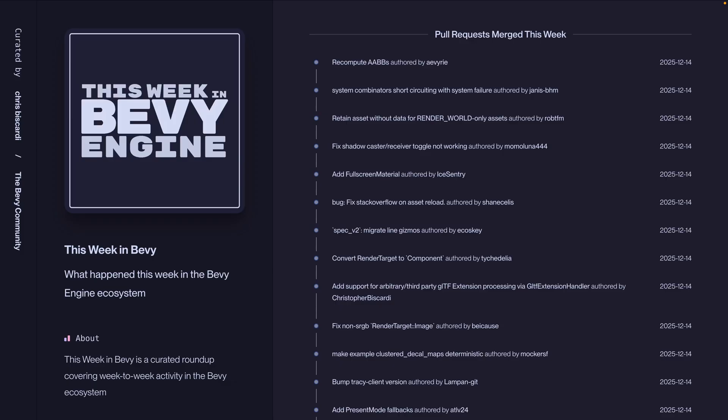And that's it for this week in Bevy. As always, we have the pull requests that were merged. We will keep you up to date when release candidate number two comes out. Happy holidays, and have a great rest of your week.